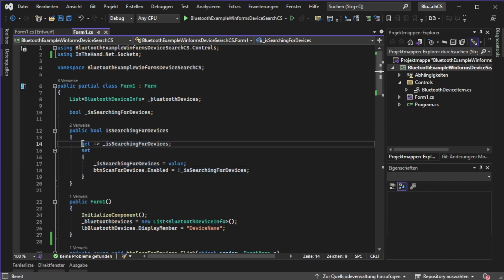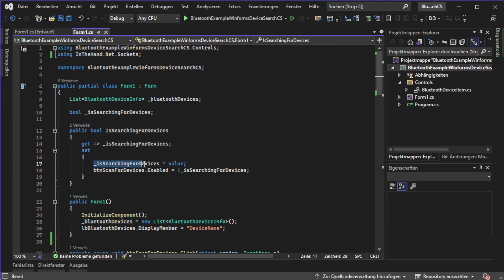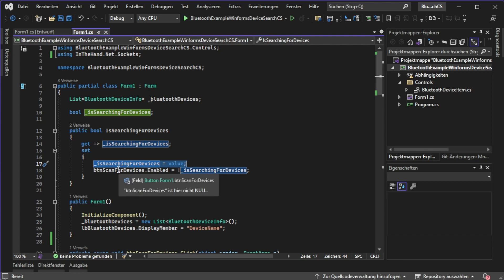In the next step we created a simple getter which will return that value. Then we created value propagation where we set the value behind is searching for devices and then started toggling the button.